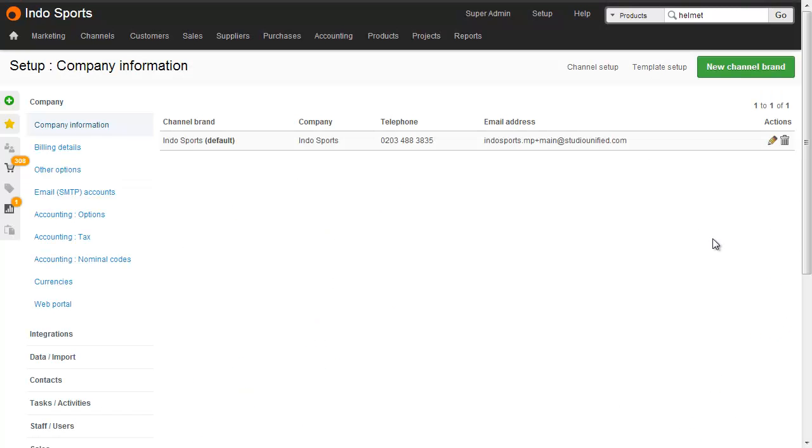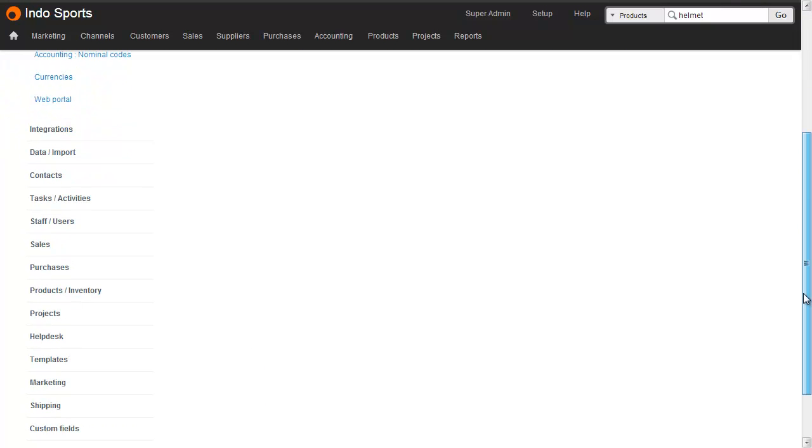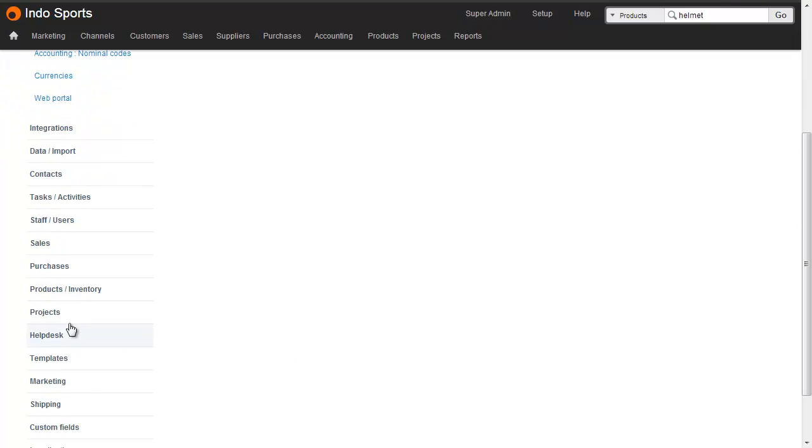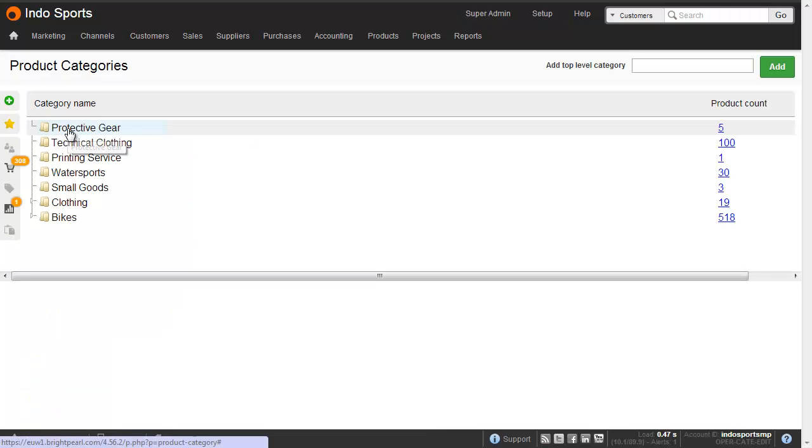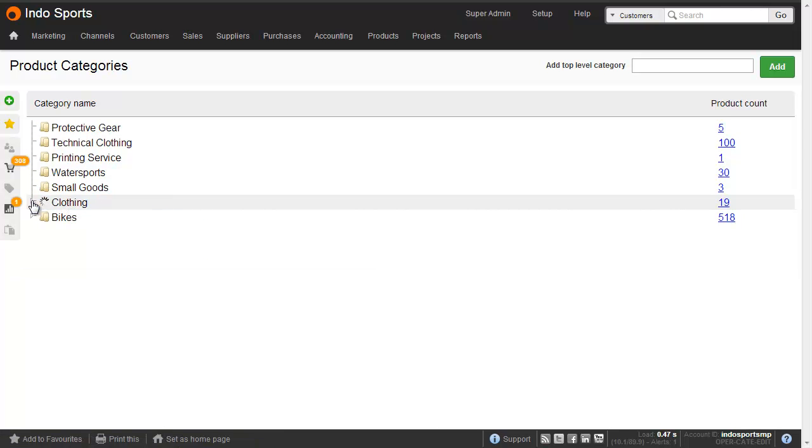To create or edit categories, go to setup and then on the left hand side, products slash inventory and then click categories. This shows your top level categories and the ones that have children or subcategories have got a little arrow and you can click that to expand them out.